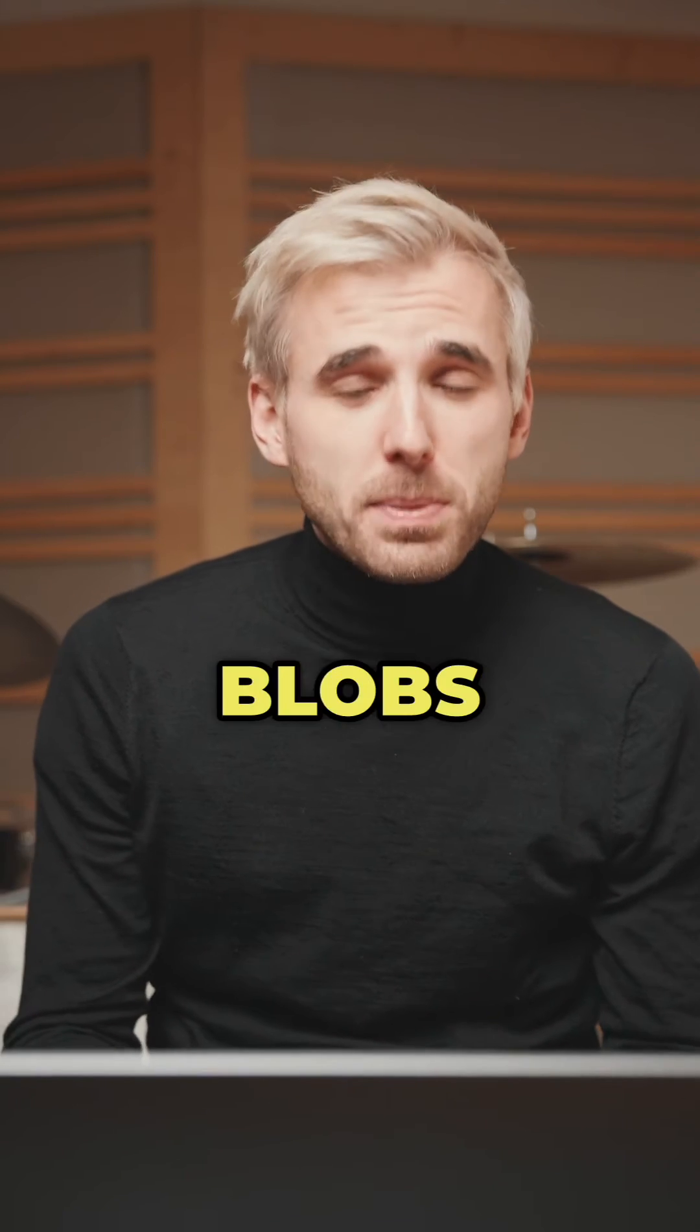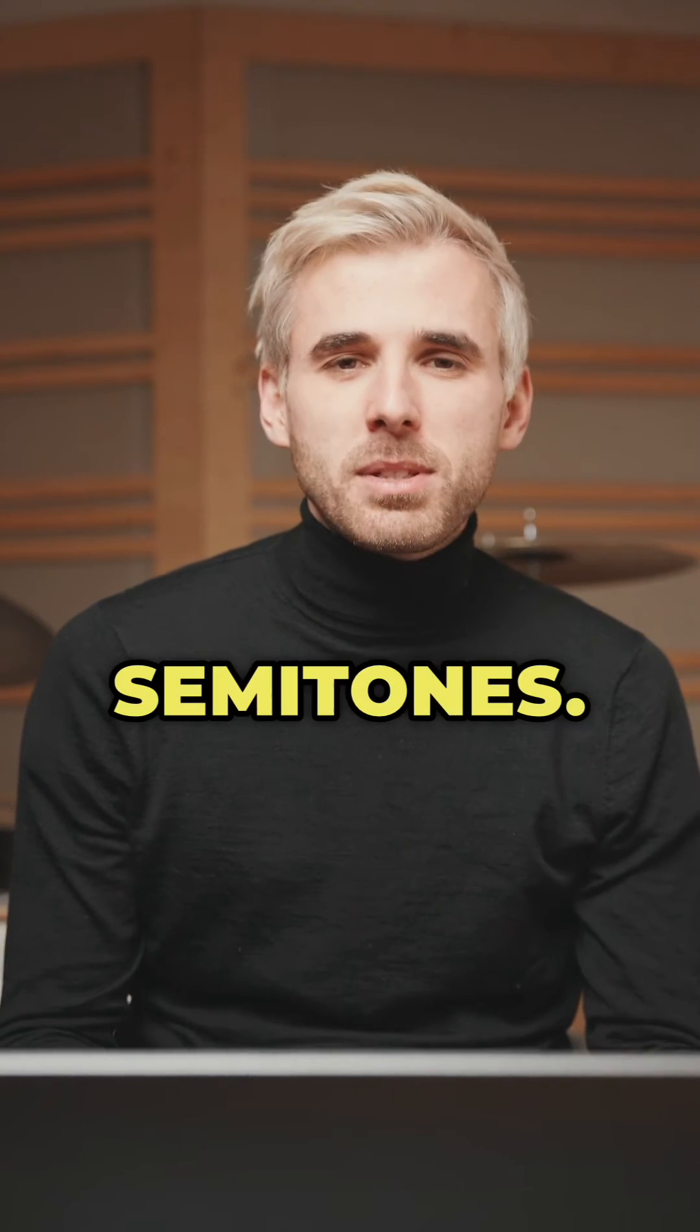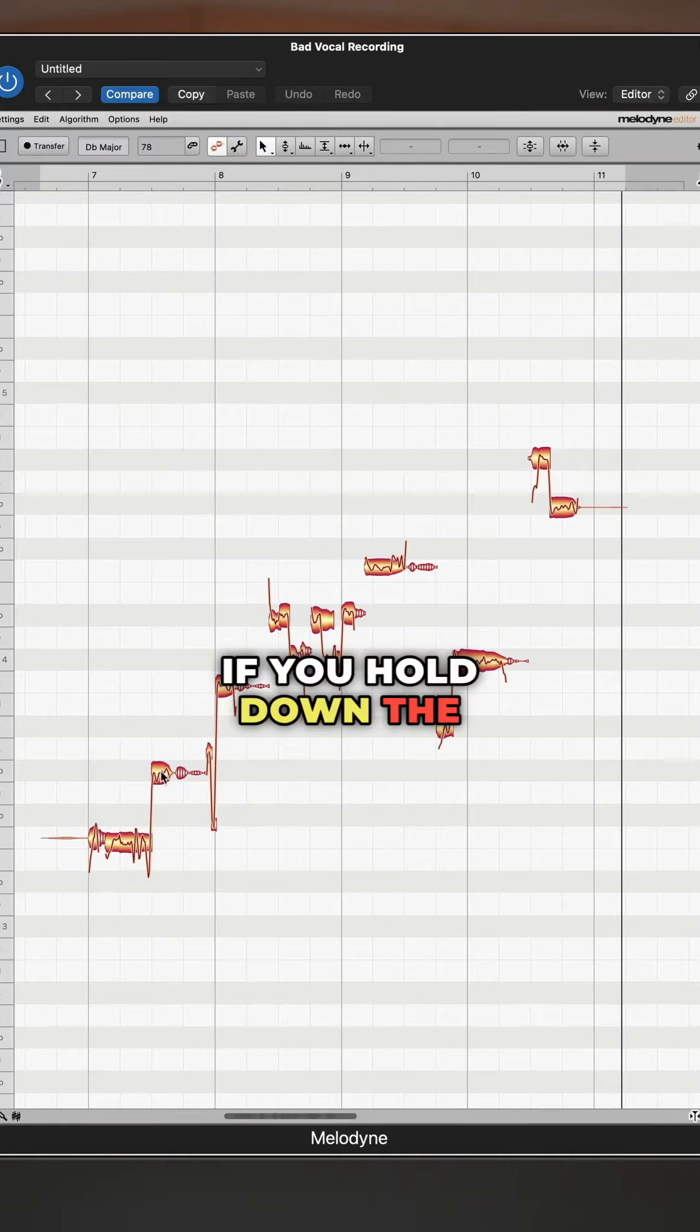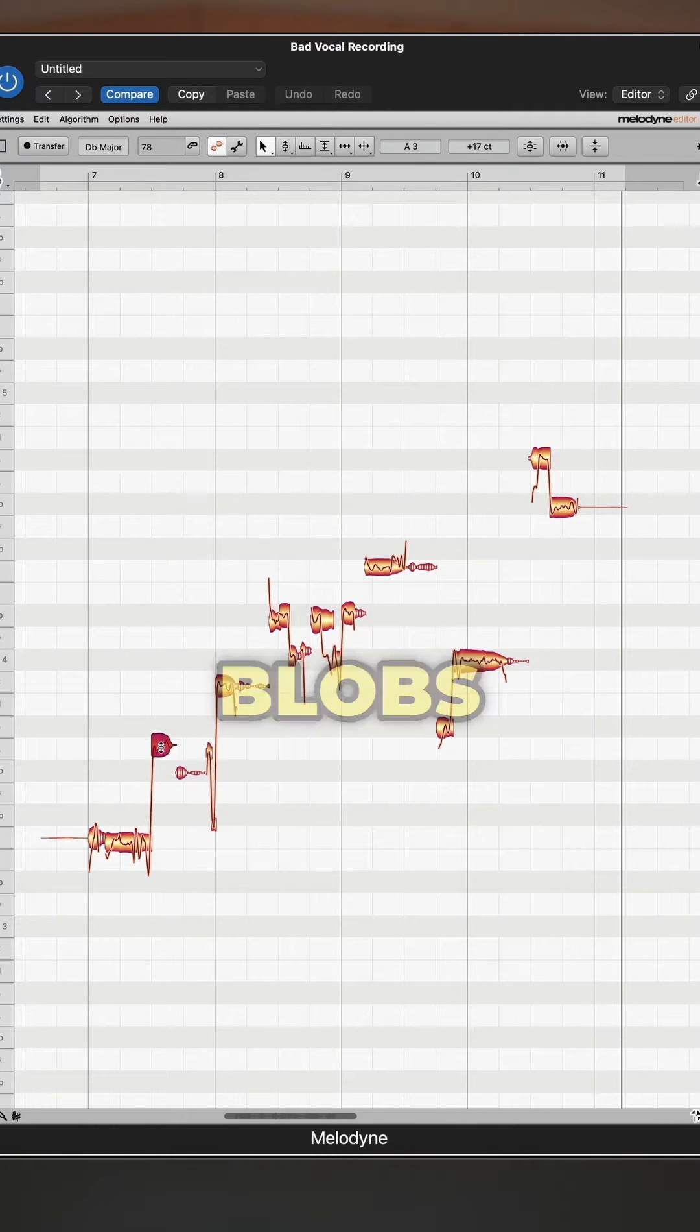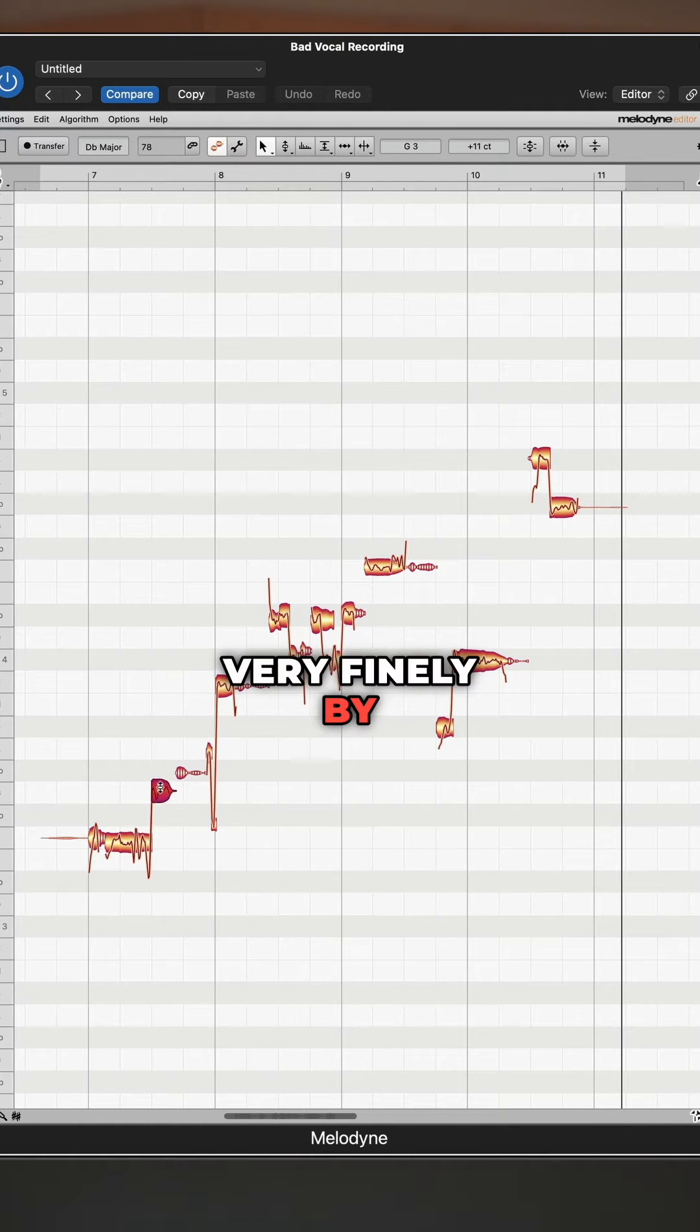When you simply drag, the blobs are shifted by semitones. If you hold down the option button, you can shift the blobs very finely by cents.